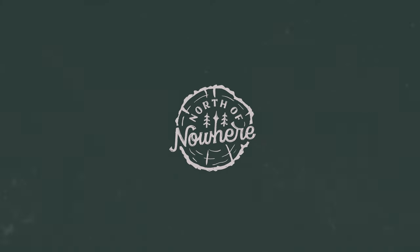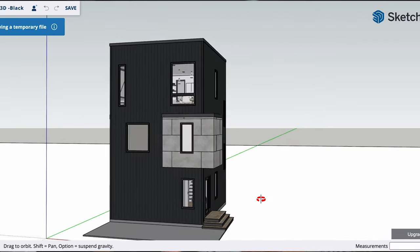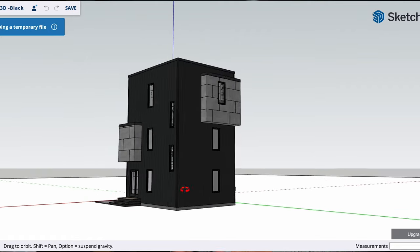Welcome back to another North of Nowhere video. Today I wanted to finally break down our budget for the tower build. I know this is one of the most frequently asked questions, so today I wanted to go line by line and show you what we are estimating this to cost. At the end of the video I'll share which line item I'm most worried about in terms of costs.